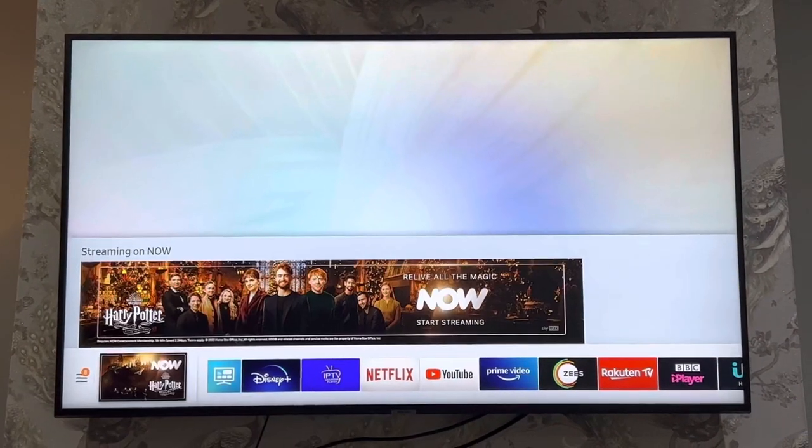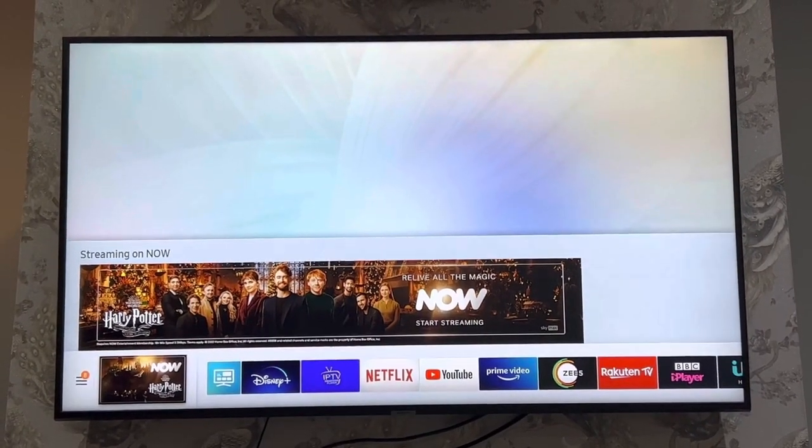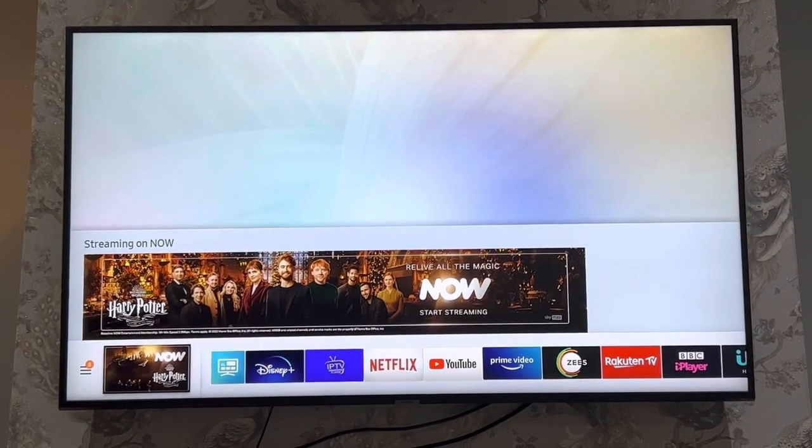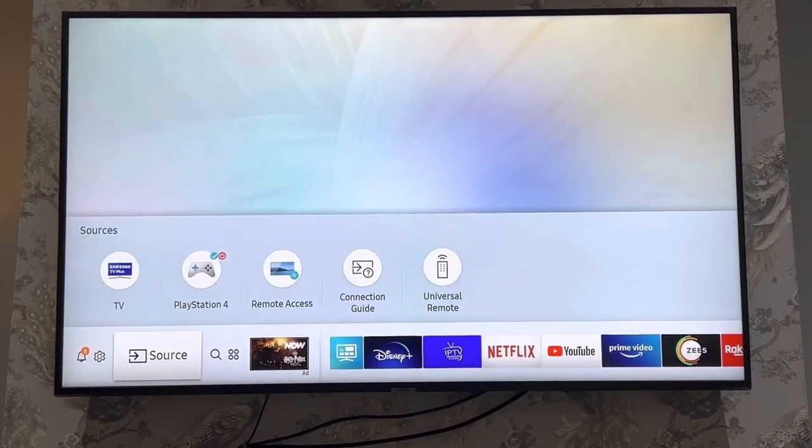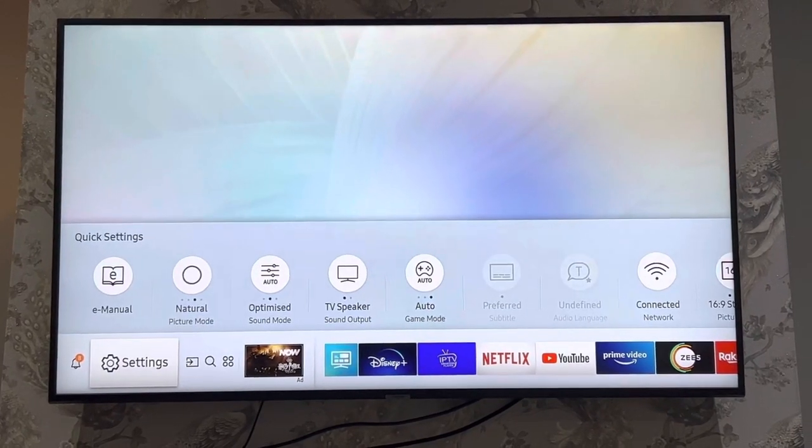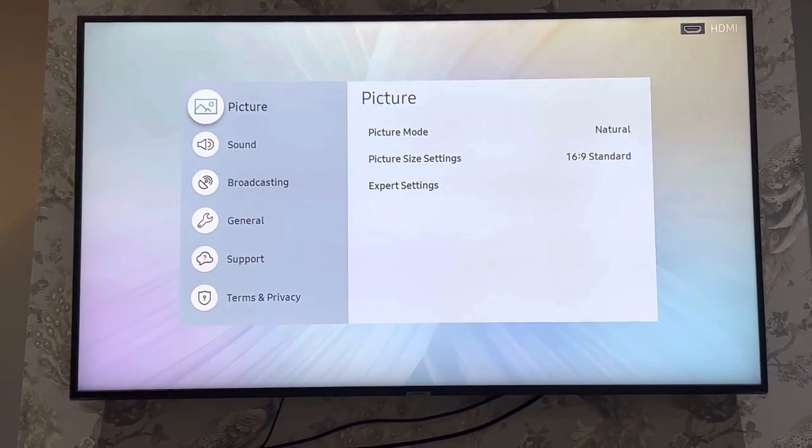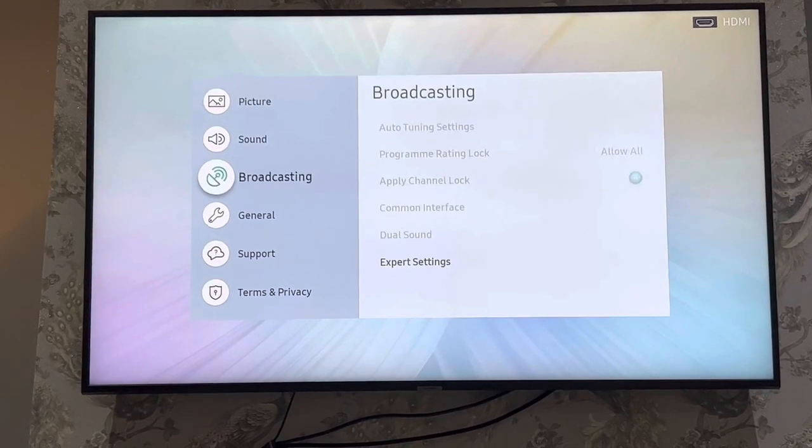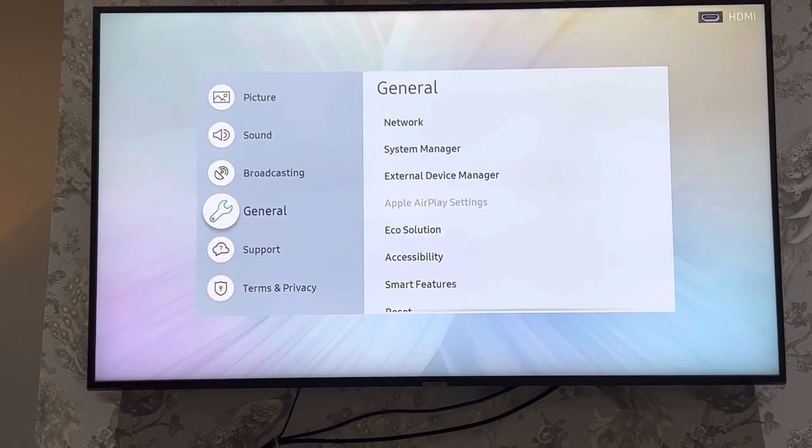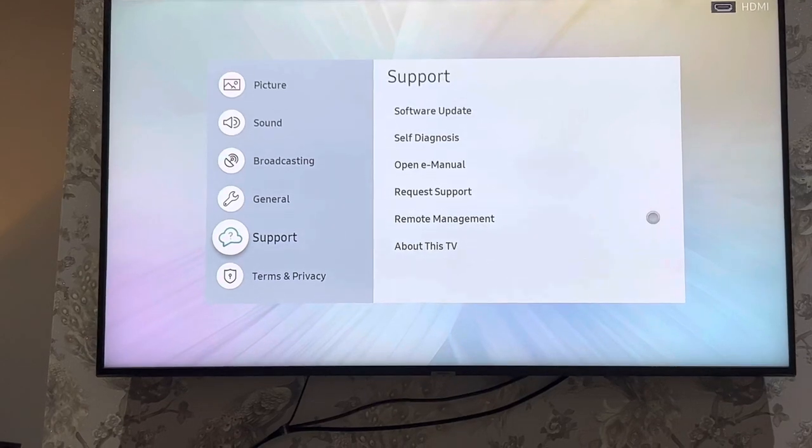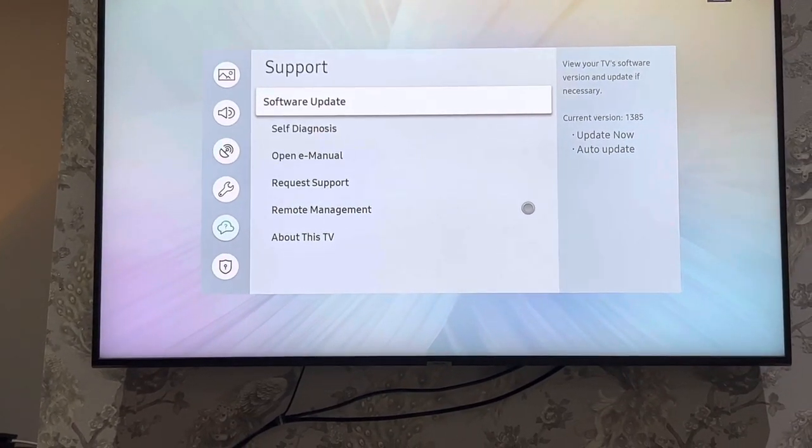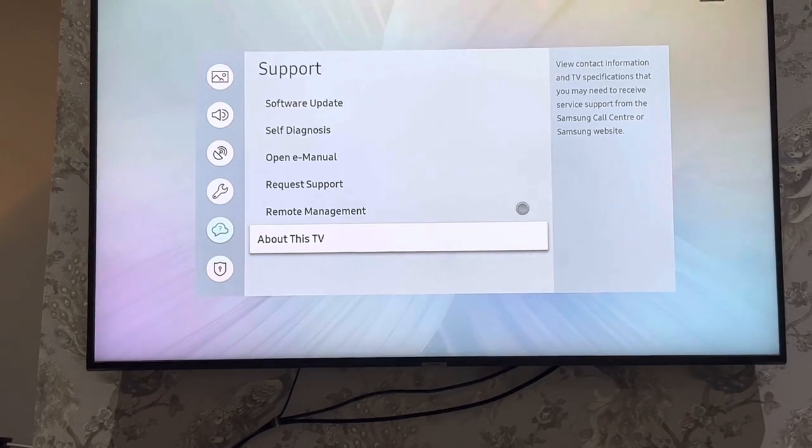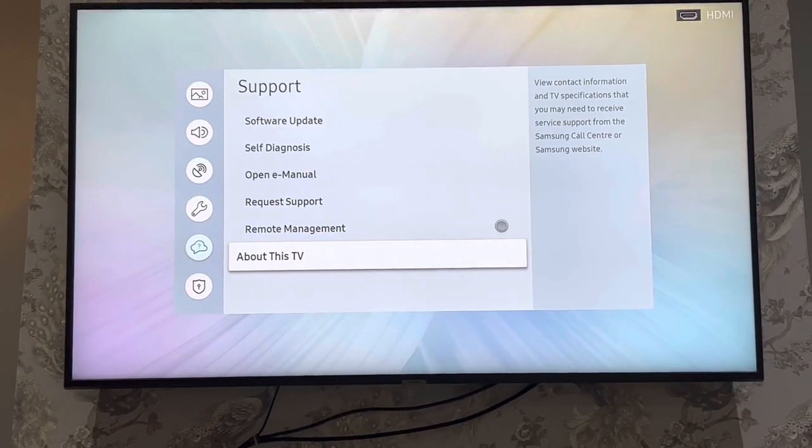If you need to check Samsung Series 7 TV's MAC address, it's right in there in settings. Click on settings and go to support, and then go to About This TV.